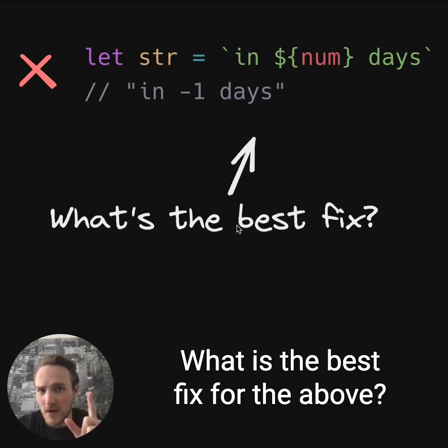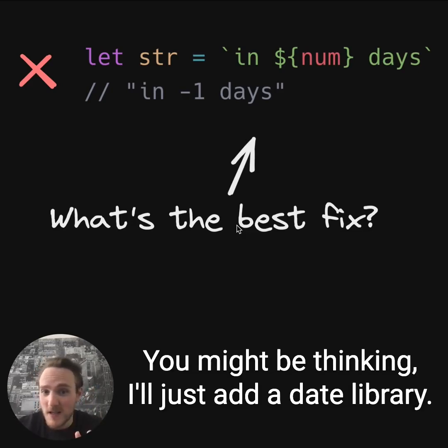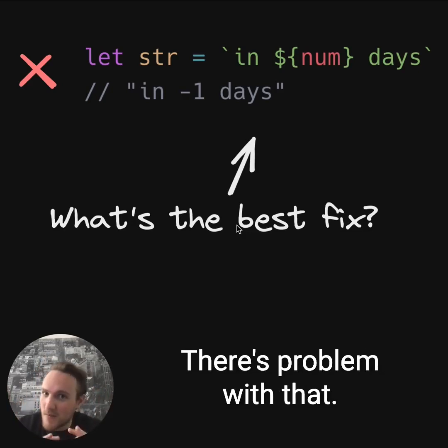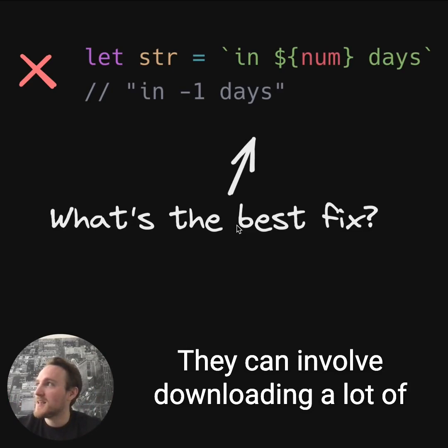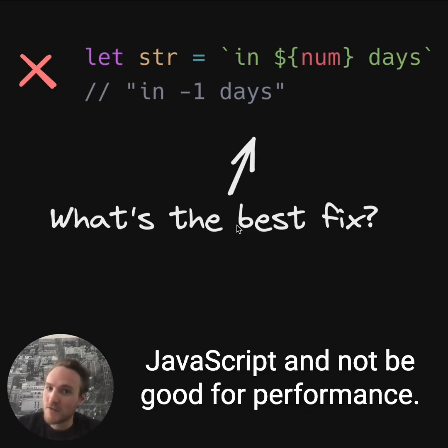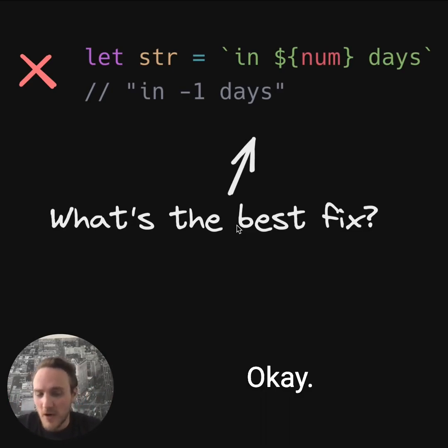What is the best fix for the above? You might be thinking, I'll just add a date library. There's a problem with that — they can involve downloading a lot of JavaScript and not be good for performance.